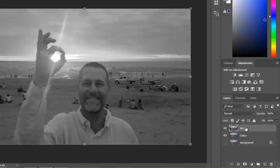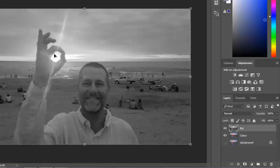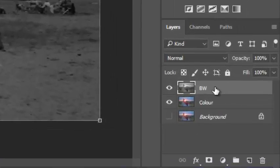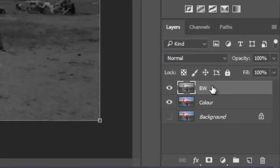My black and white layer is now on top of my color layer. So, I'm going to keep this as a black and white photo, but I only want a little bit of color coming through. What I'm going to do is, I'm going to add a layer mask to this top layer.